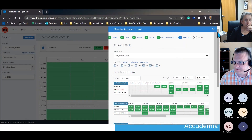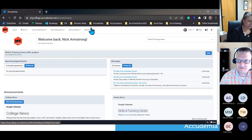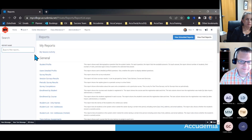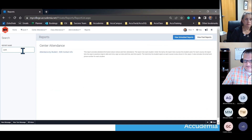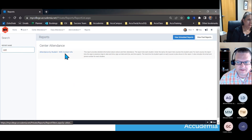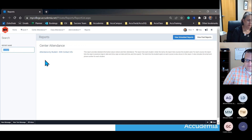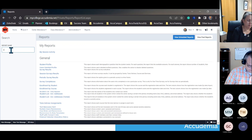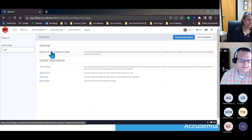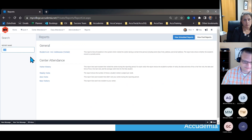I just happen to have an appointment screen pulled up, so I'm going to go back to the home here and first visit some reports. Typical reports that would be good are anything that has student contact info — for example, 'Attendance by Student with Contact Info.' I started typing the word 'contact.' There's also another good one: a student list showing if they visited, which is just a list of students that did visit the center.